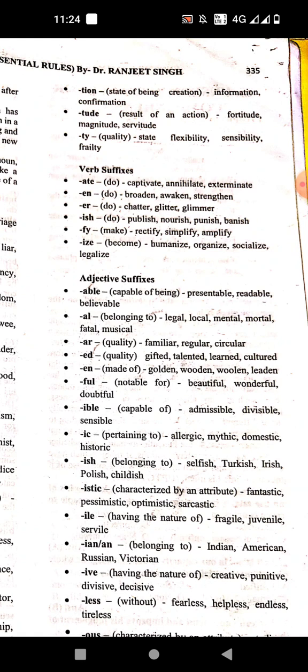'-ar' means quality. Examples: familiar, regular, circular. Then '-ed' means quality. Examples: gifted, talented, learned, cultured.